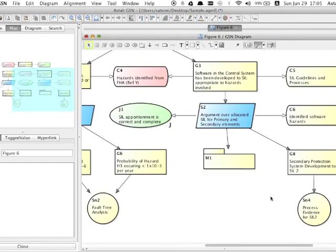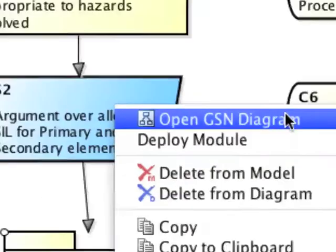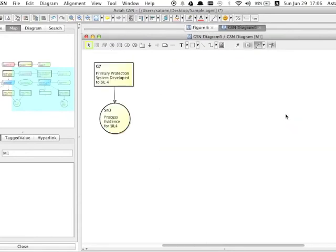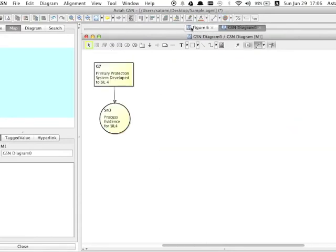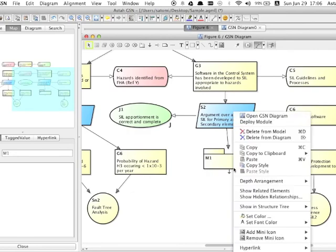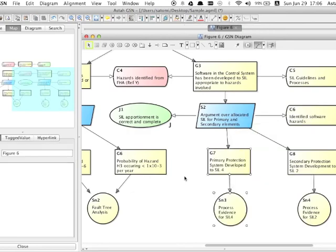To see the modularized contents in another diagram, right click the module and select open GSN diagram. It will be shown in another diagram. To put the original structure back on the diagram, select deploy module.